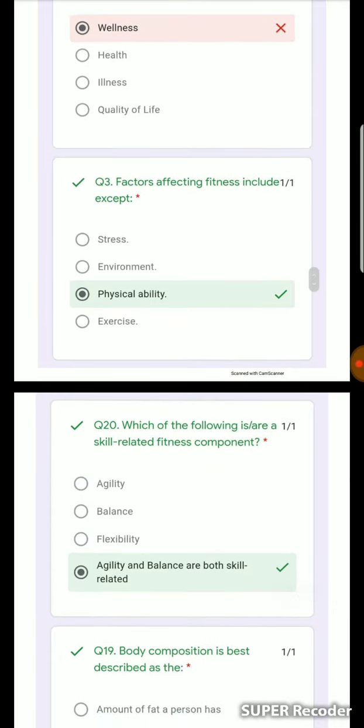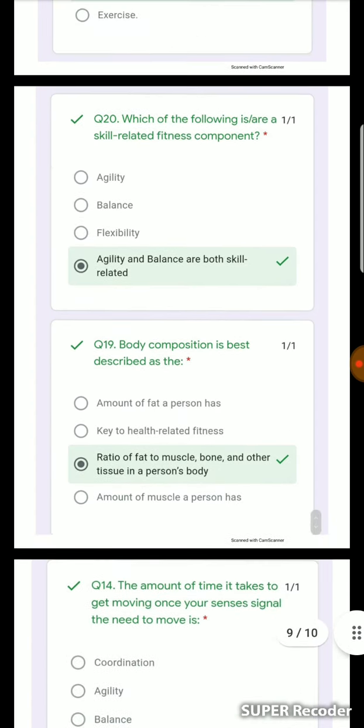Quality of life factors affecting fitness include many things — stress and environment affect your fitness — but there will be an exception for factors that don't directly affect your physical ability. Agility and balance are skill-related fitness components, not health-related.